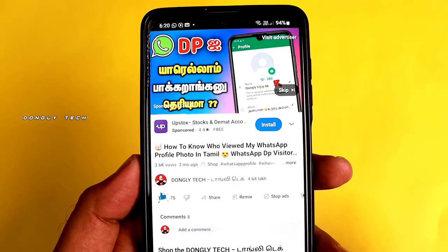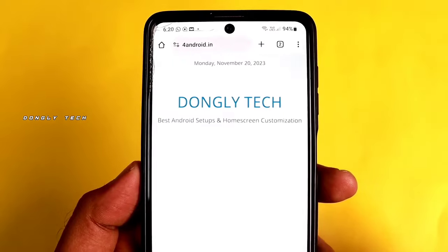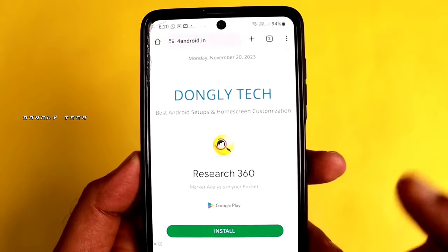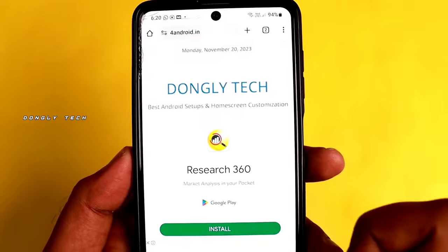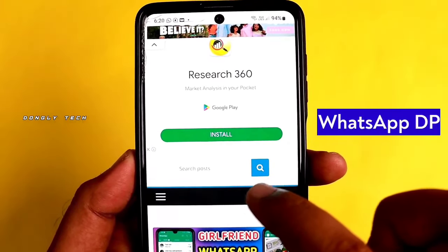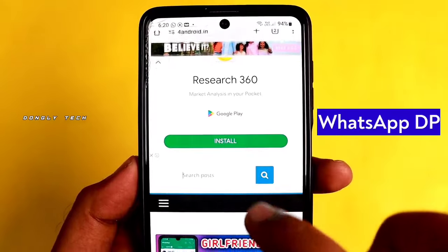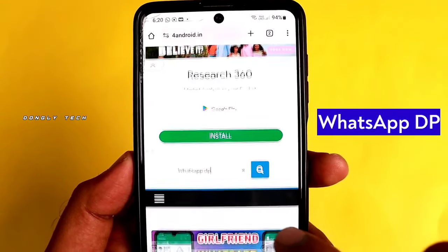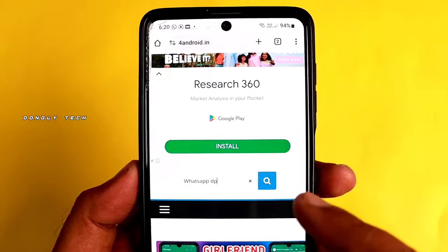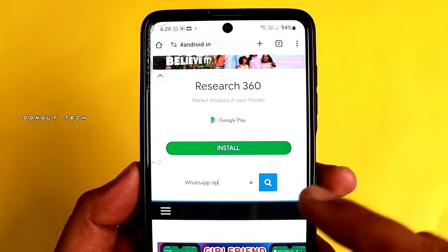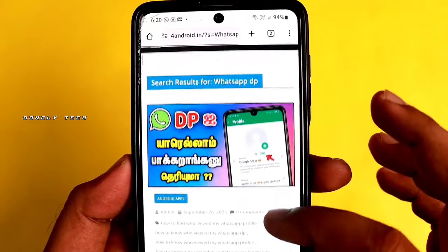If you change the video, you can like this. If you click the first link, you can scroll down to the search post. If you change the search post, you can select it. If you change the box, you can type the name of WhatsApp DP. If you change the search symbol, you can click the search symbol. Click the first link.